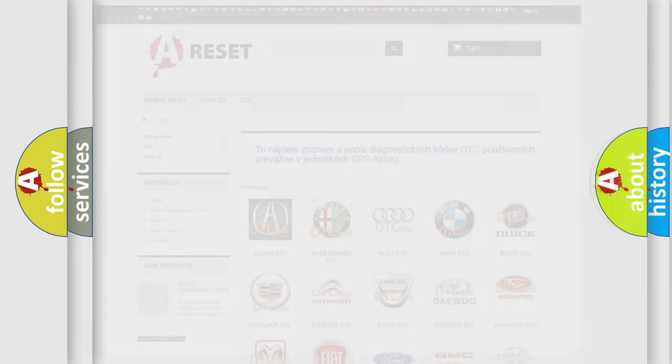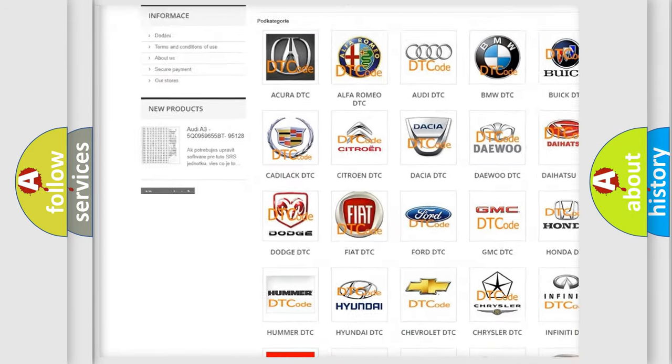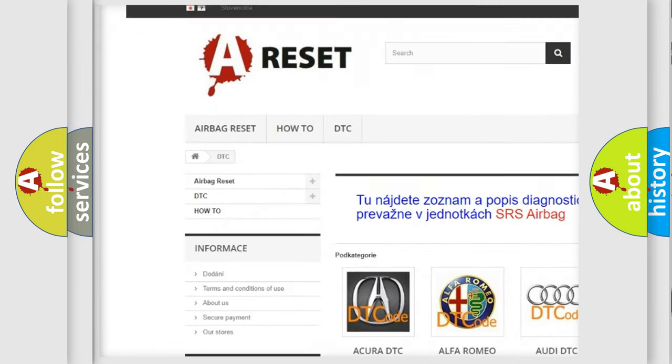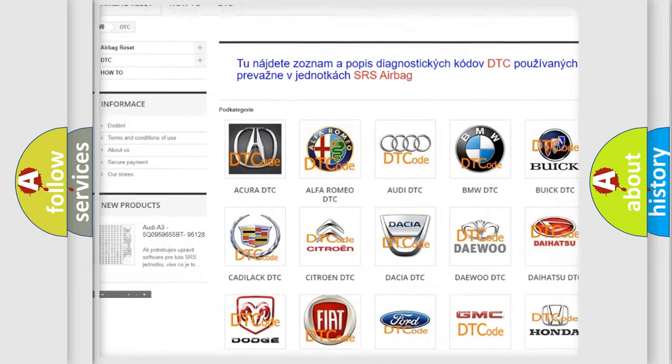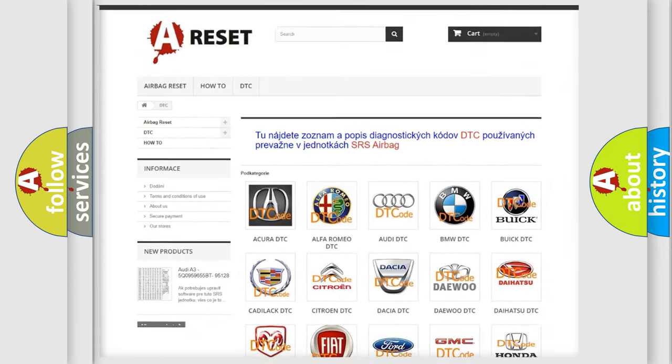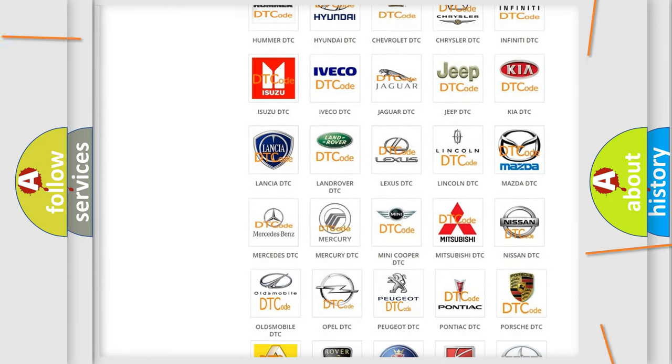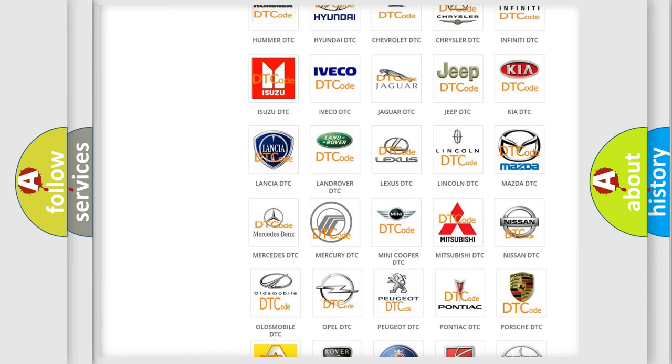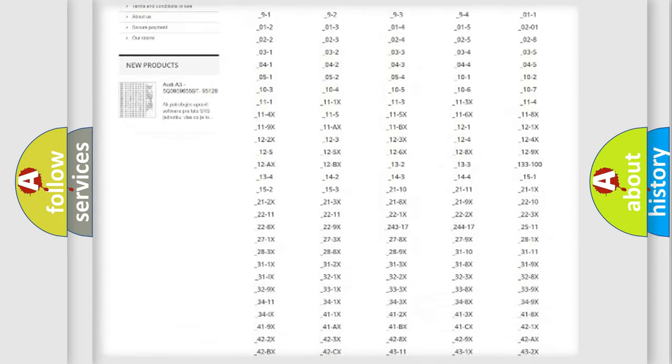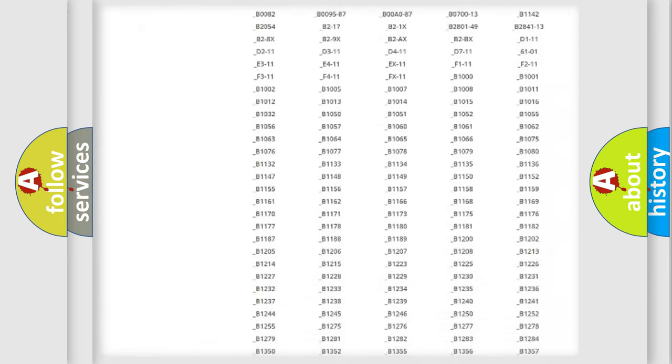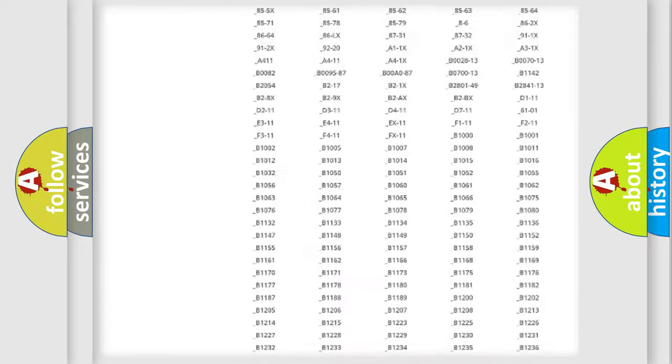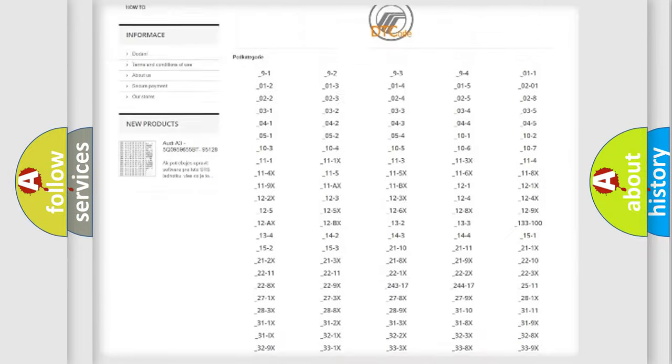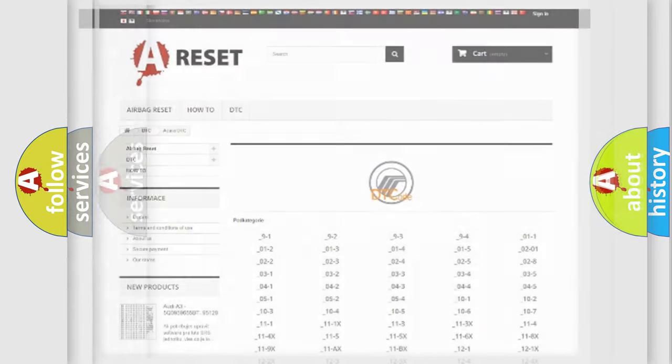Our website airbagreset.sk produces useful videos for you. You do not have to go through the OBD2 protocol anymore to know how to troubleshoot any car breakdown. You will find all the diagnostic codes that can be diagnosed in Mercury vehicles, also many other useful things.